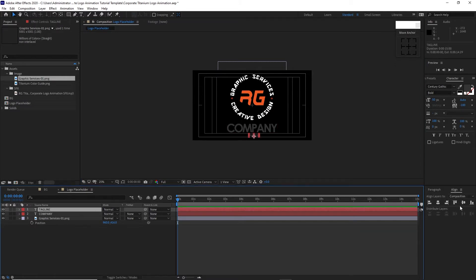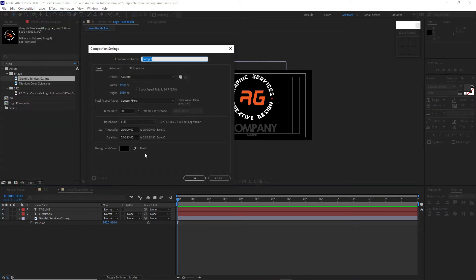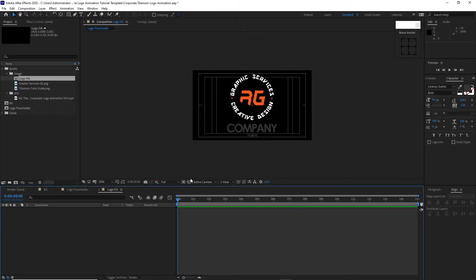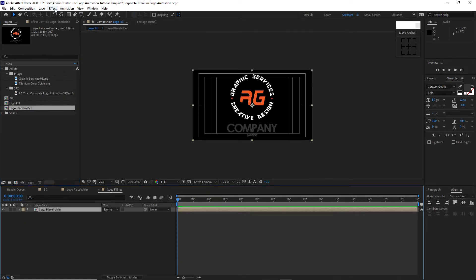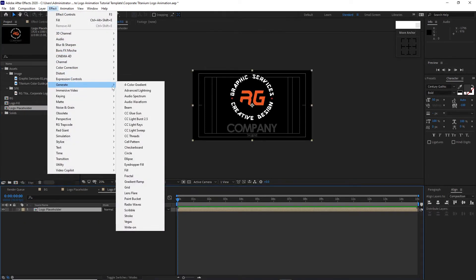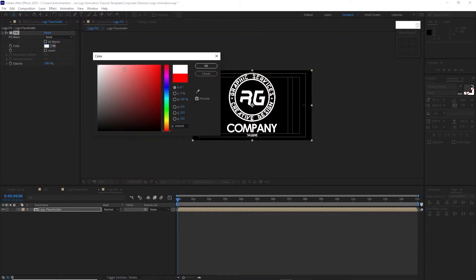Highlight the tagline and align it horizontally. Go to Composition, create a new composition, name it Logo Fill — 1920 by 1080p, 30 frames per second, 15 seconds duration. Click OK. Take this Logo Placeholder and drop it down to the timeline. Go to Effects and Presets, go to Generate, add Fill, and change the color to white. Click OK.